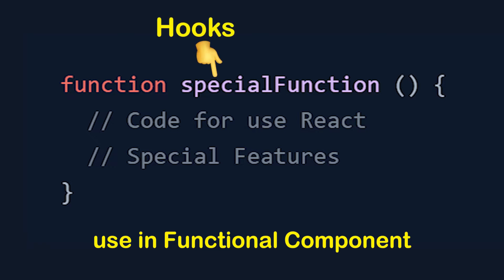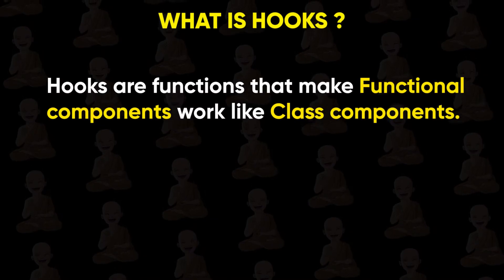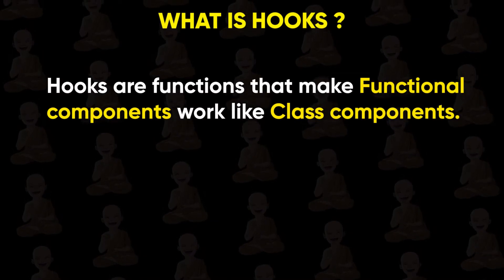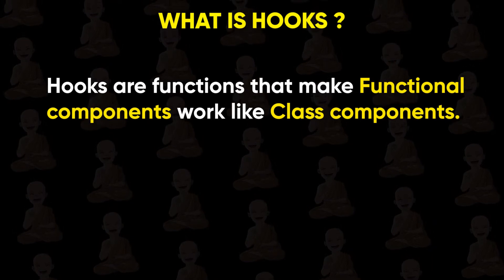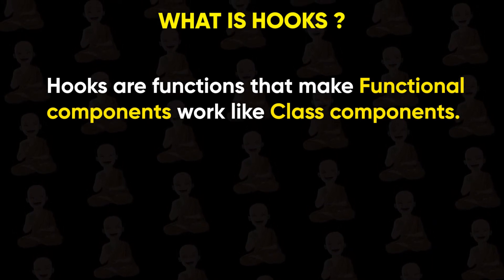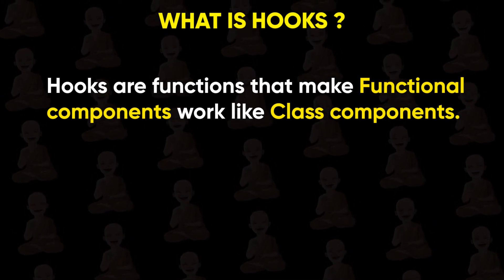So I think now you understand what React hooks are, which are functions that make functional components work like class components. Let's start with our first hook which is useState hook.